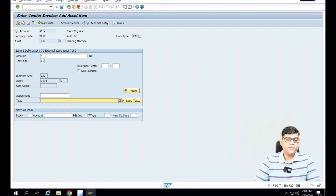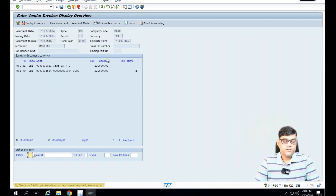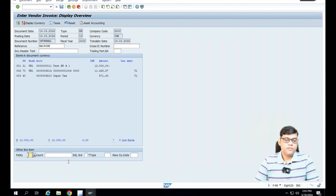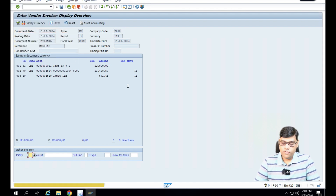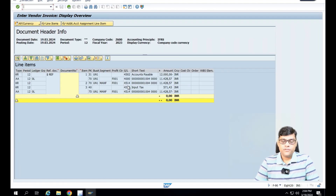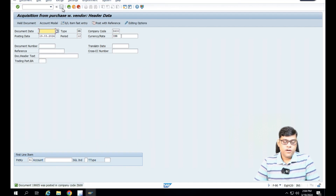Now check — you can simulate the voucher. Let's see that the profit centers and all information are properly coming. I created one profit center, so I can see profit center F001 related to this particular transaction and related to the asset. So post it. Now you can see one document was generated — document number 19005. This is my accounting document, this is my vendor invoice.